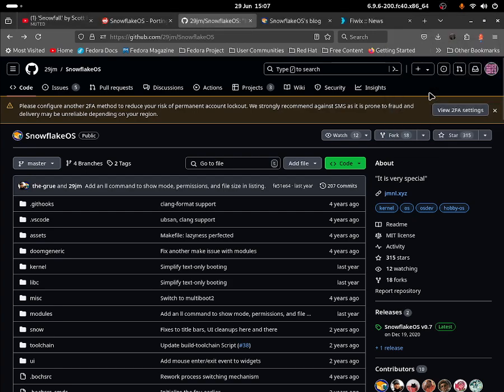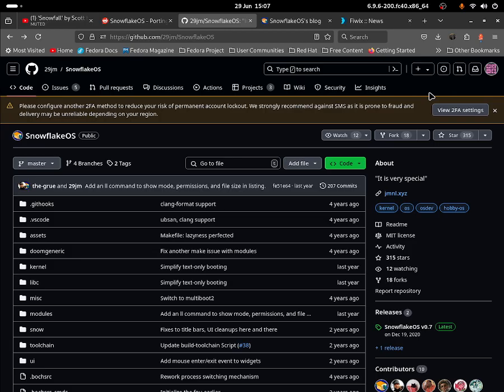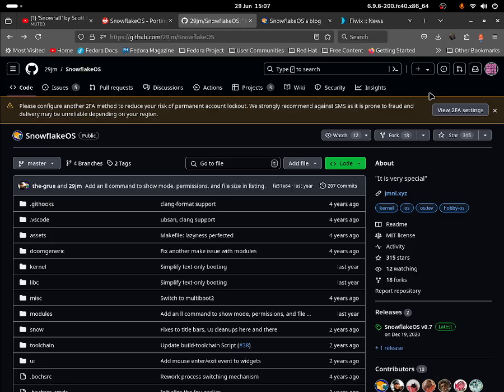Hello everybody, this is Jonathan and today I'll be doing a video of me trying out SnowflakeOS for the very first time. This was recommended to me by a few people on YouTube as well as people on the internet who really wanted me to try out SnowflakeOS.